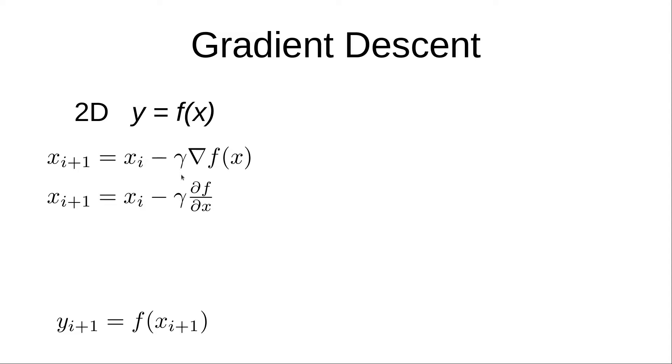The gamma is simply a weight. Sometimes in machine learning, it's referred to as the learning rate. This upside down triangle is called the gradient, and we're taking the gradient of our f of x function.